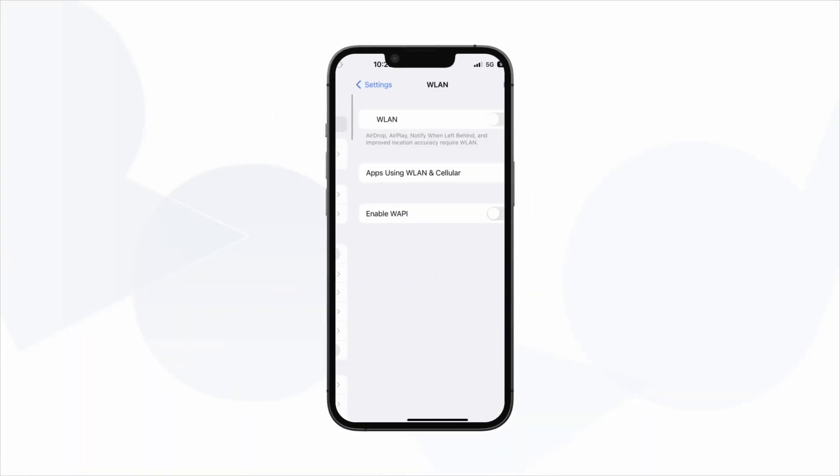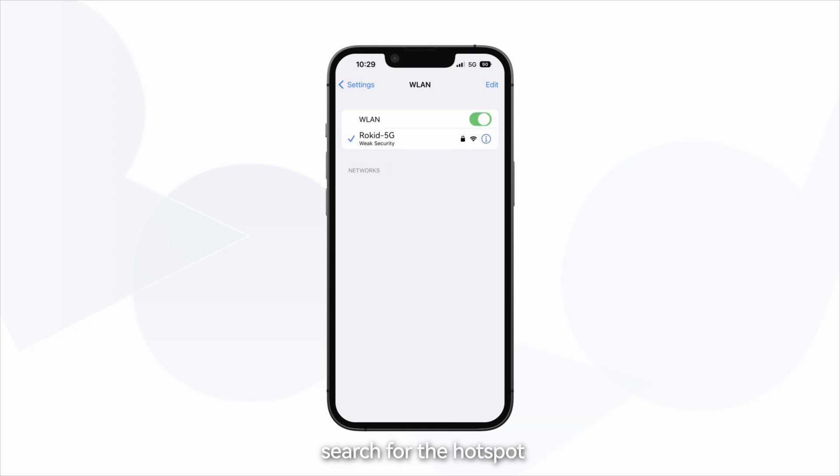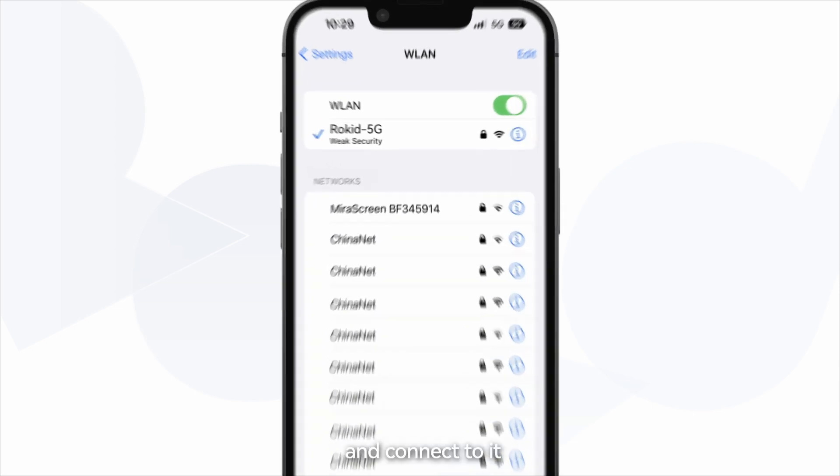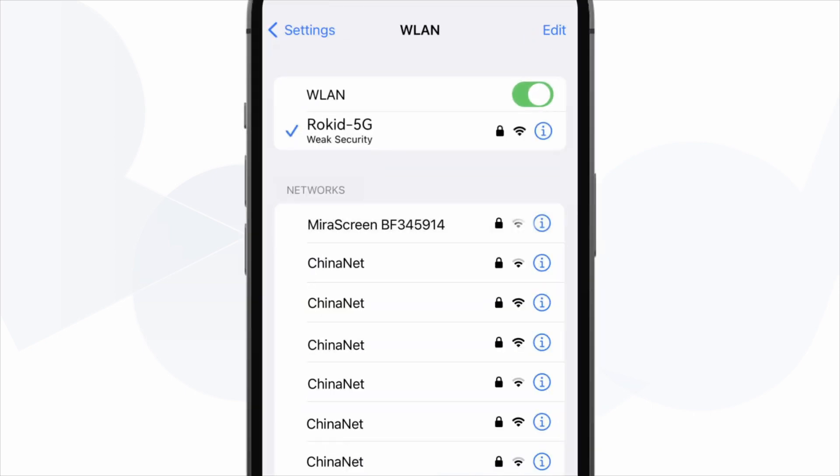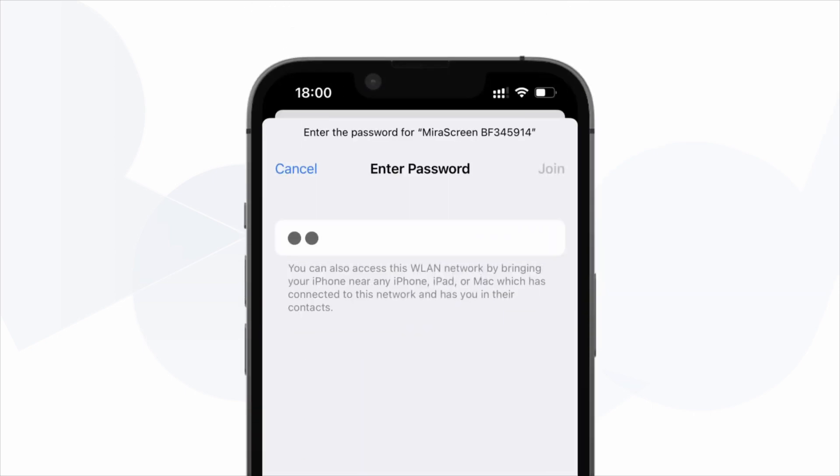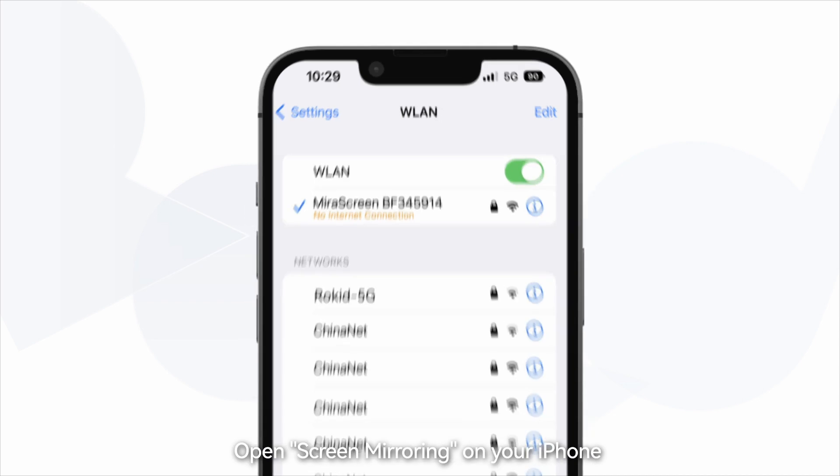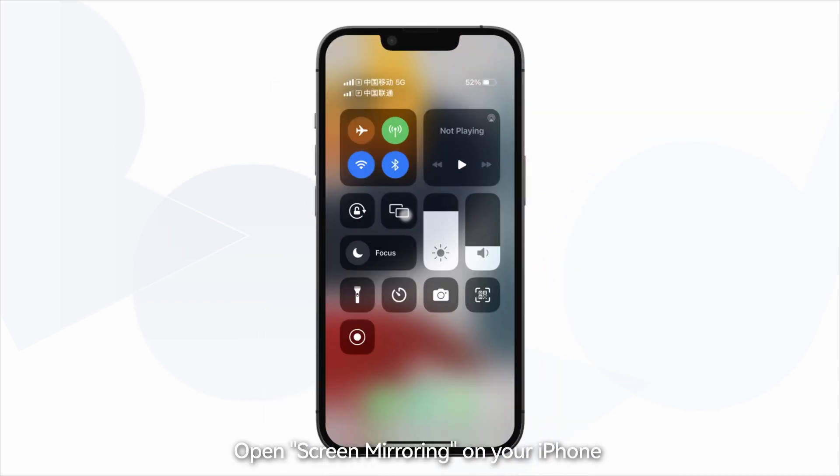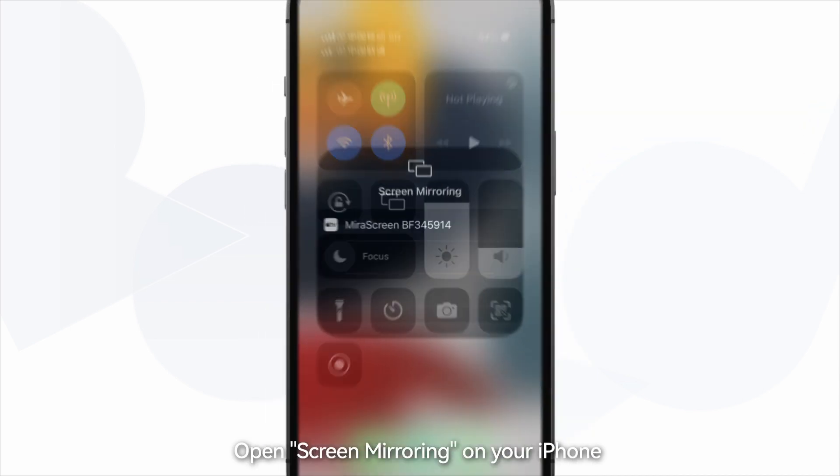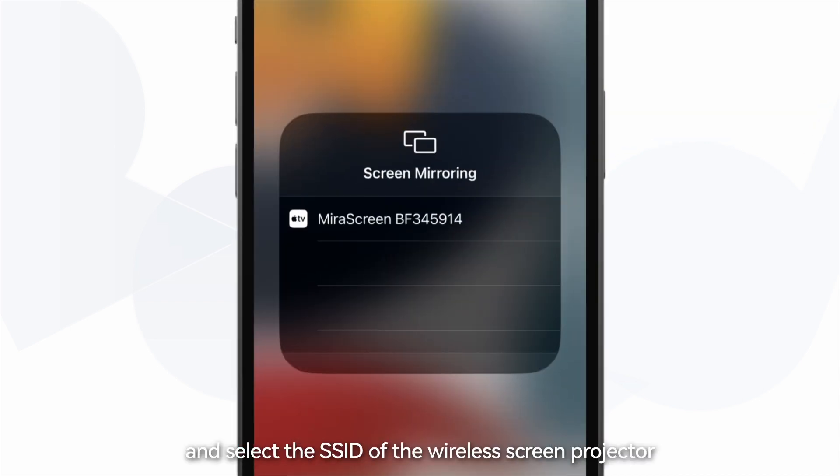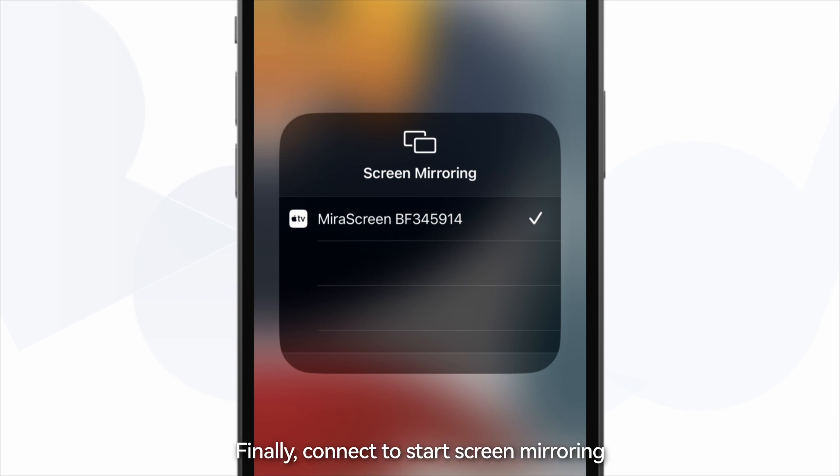Then turn on the iPhone's WiFi, search for the hotspot, and connect to it. Open Screen Mirroring on your iPhone and select the SSID of the wireless screen projector. Finally, connect to start screen mirroring.